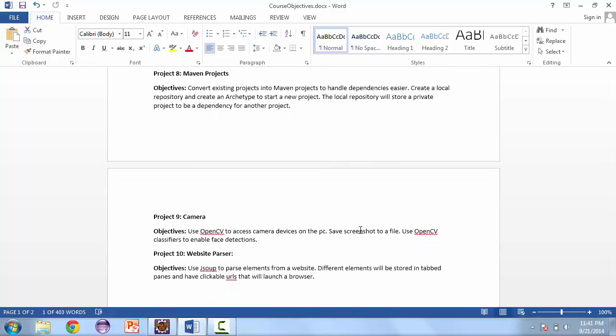Project number eight isn't one project, there's actually a few projects done in Maven. We're going to create some of the projects that had dependencies in our previous projects in Maven, transfer those over, and also create a local repository and an archetype that is basically a template in Maven.